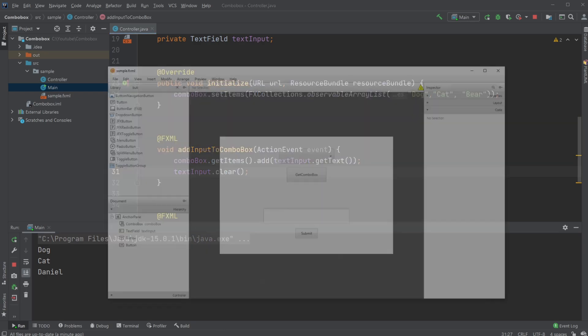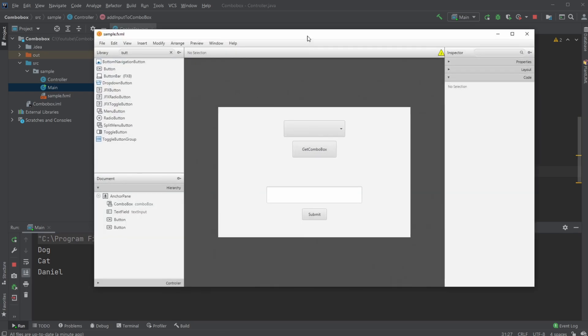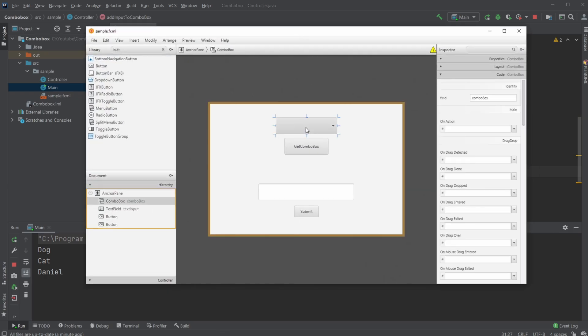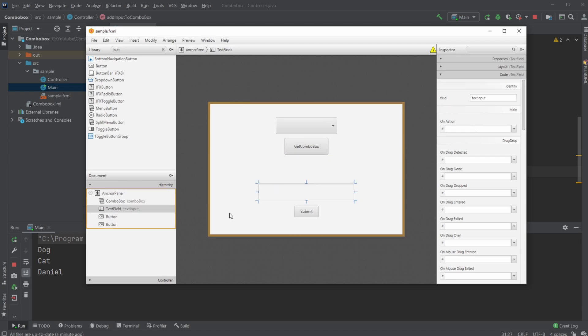Inside Scene Builder, just a very simple setup. We have my Combo Box with an ID, a button on Action Trigger, a text field with an ID, and another button with another on Action Trigger.